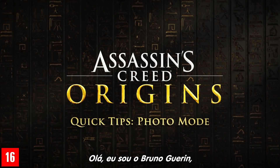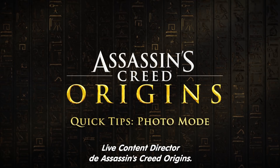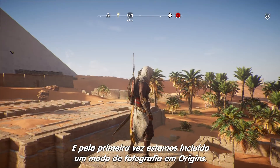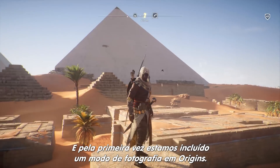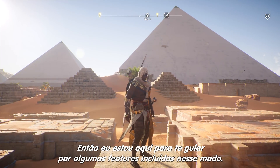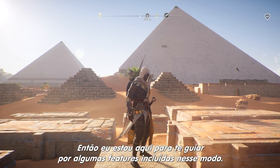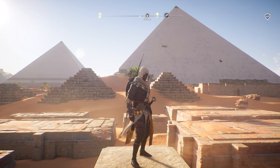Hello, I'm Bruno Guérin, Live Content Director on Assassin's Creed Origins. For the first time, we're including a photo mode in Origins, so I'm here to take you through some of the features included in this mode.